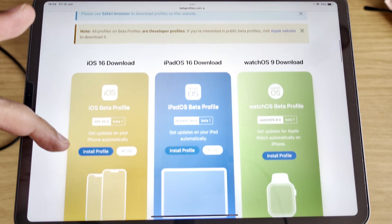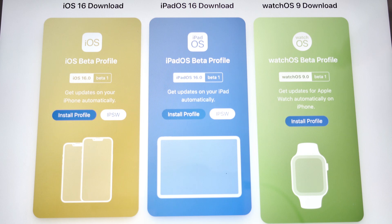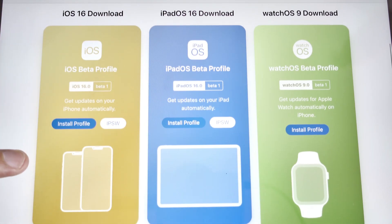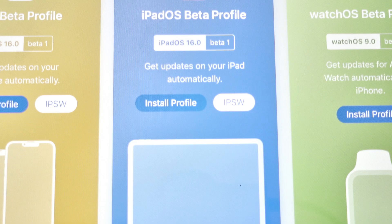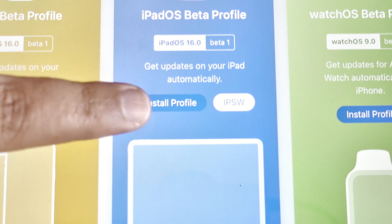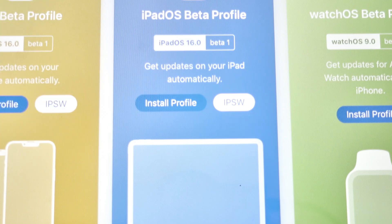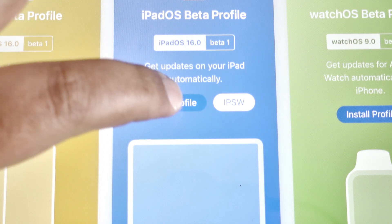This is not an official Apple site. As we can see here, there are a number of files which can be downloaded for various Apple products, including a Mac as well. But what we're interested in is the iPadOS 16 — and don't forget, this is the beta. We need to look for where it says iPadOS, and then tap Install Profile.